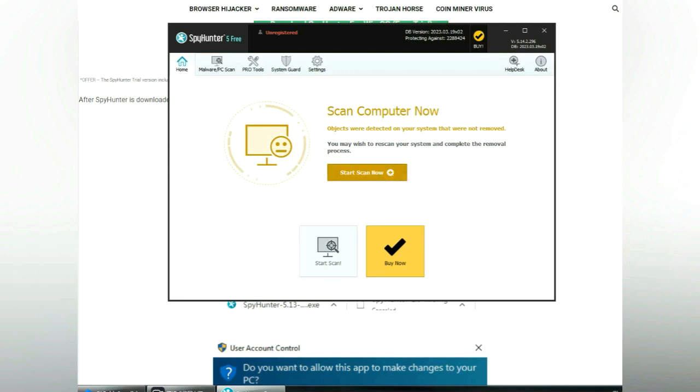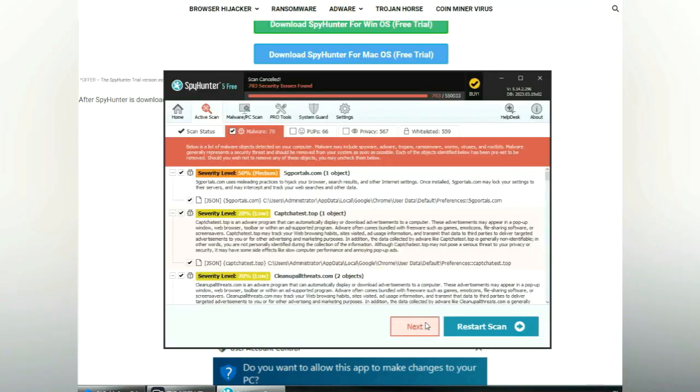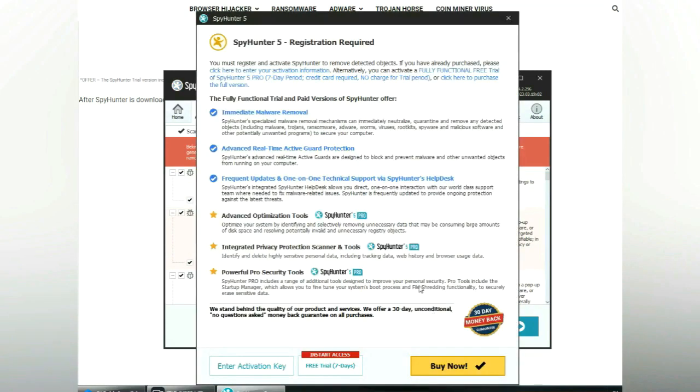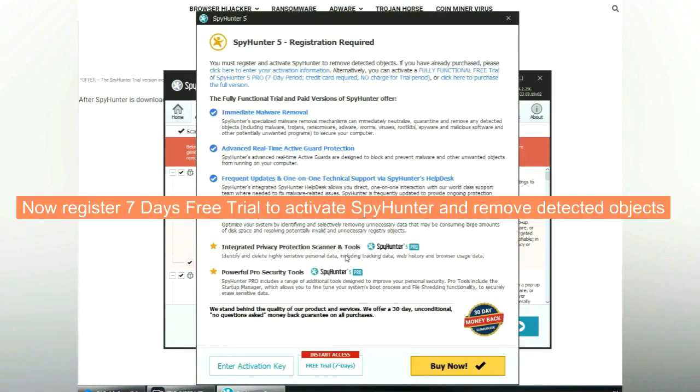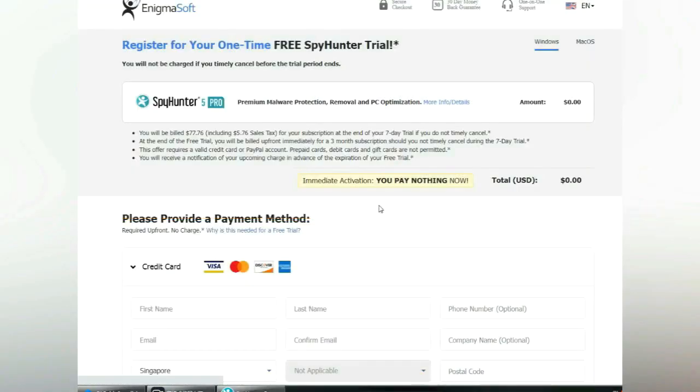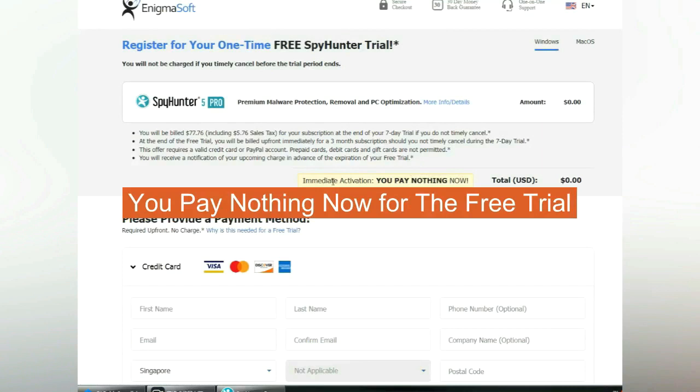Click start scan now. Click next once scan completes. Now register 7 days free trial to activate SpyHunter and remove detected objects. You pay nothing now for the free trial.